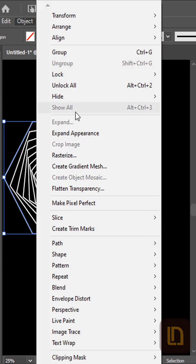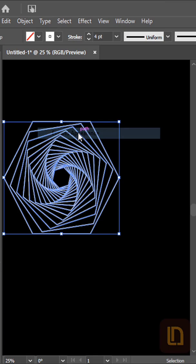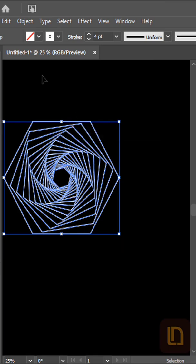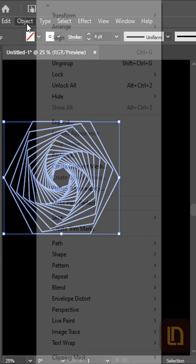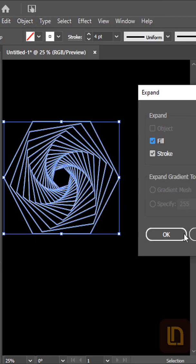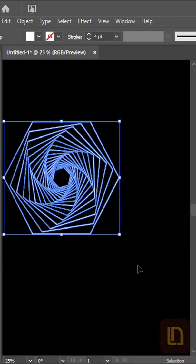Go to Object and select Expand Appearance. Again go to Object and select Expand, and hit OK.